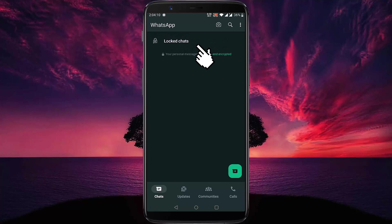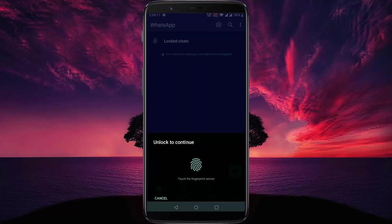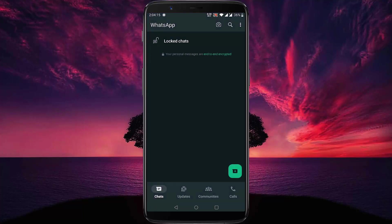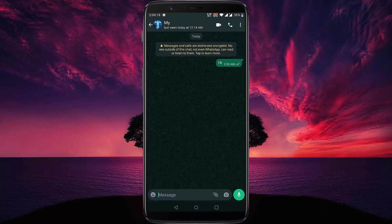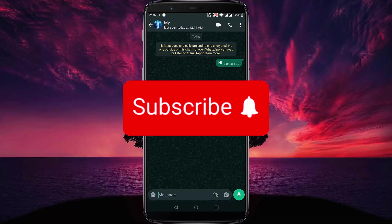After tapping on this button, again the fingerprint option will appear. Then give your fingerprint and the chat will open. Thanks for watching.